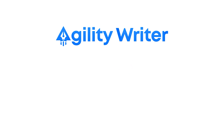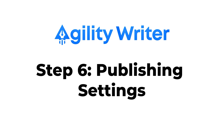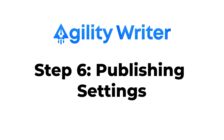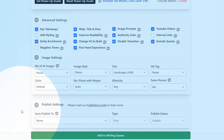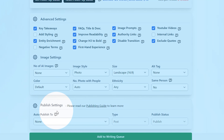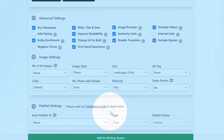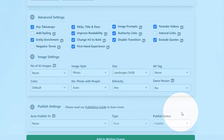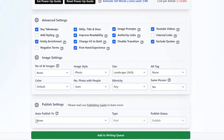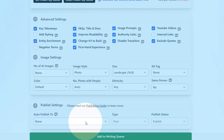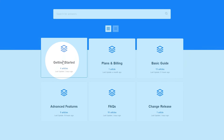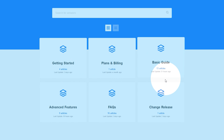Now let's move on to step six which is publishing settings. Here is where you can set where the generated article is published. If your WordPress account is integrated with Agility Writer, you can simply set it to your WordPress website. If you want to learn more about integration settings, you can check out our Help Center.